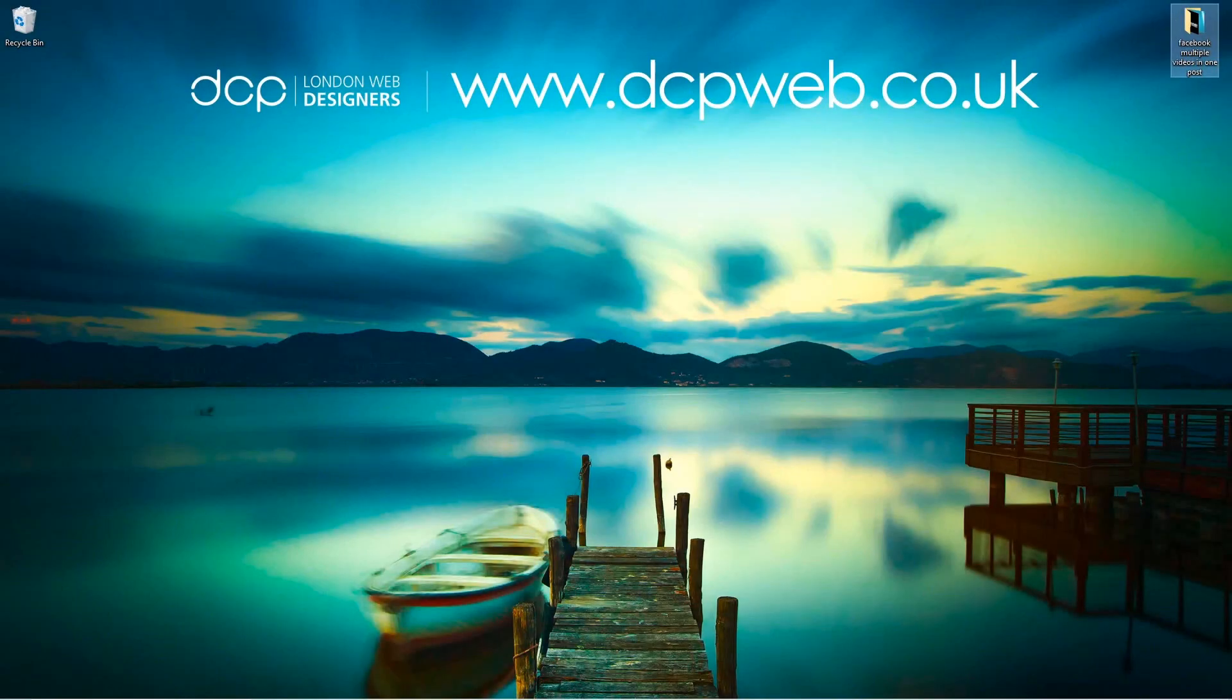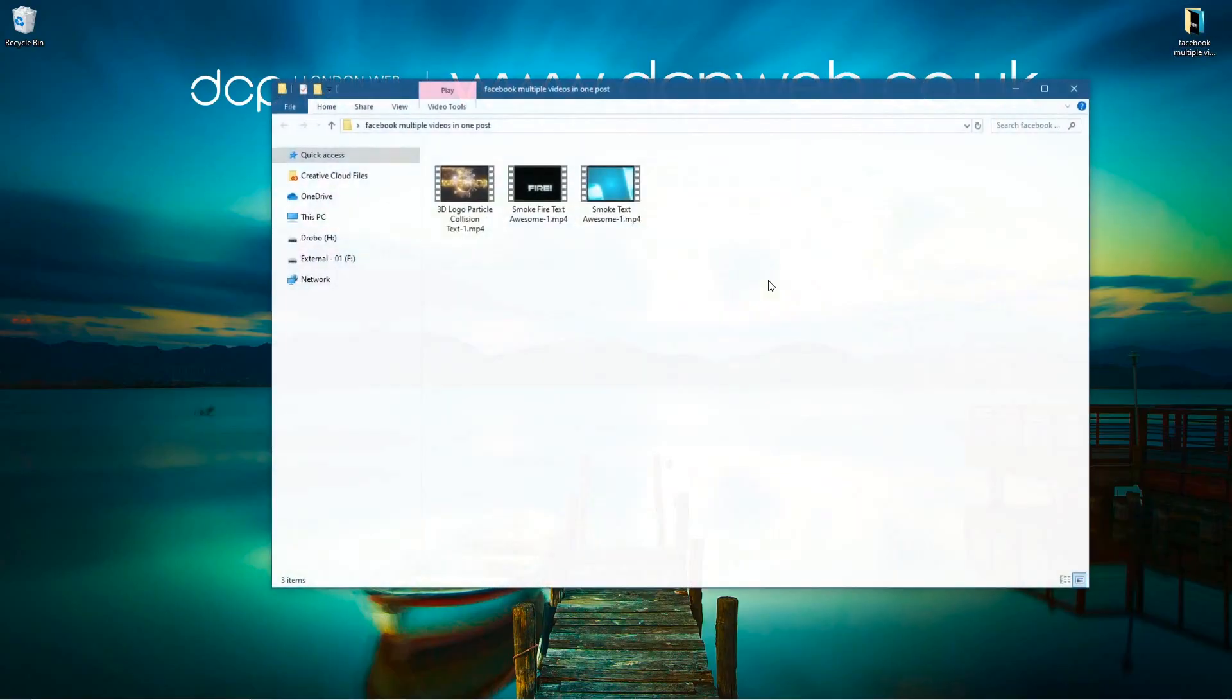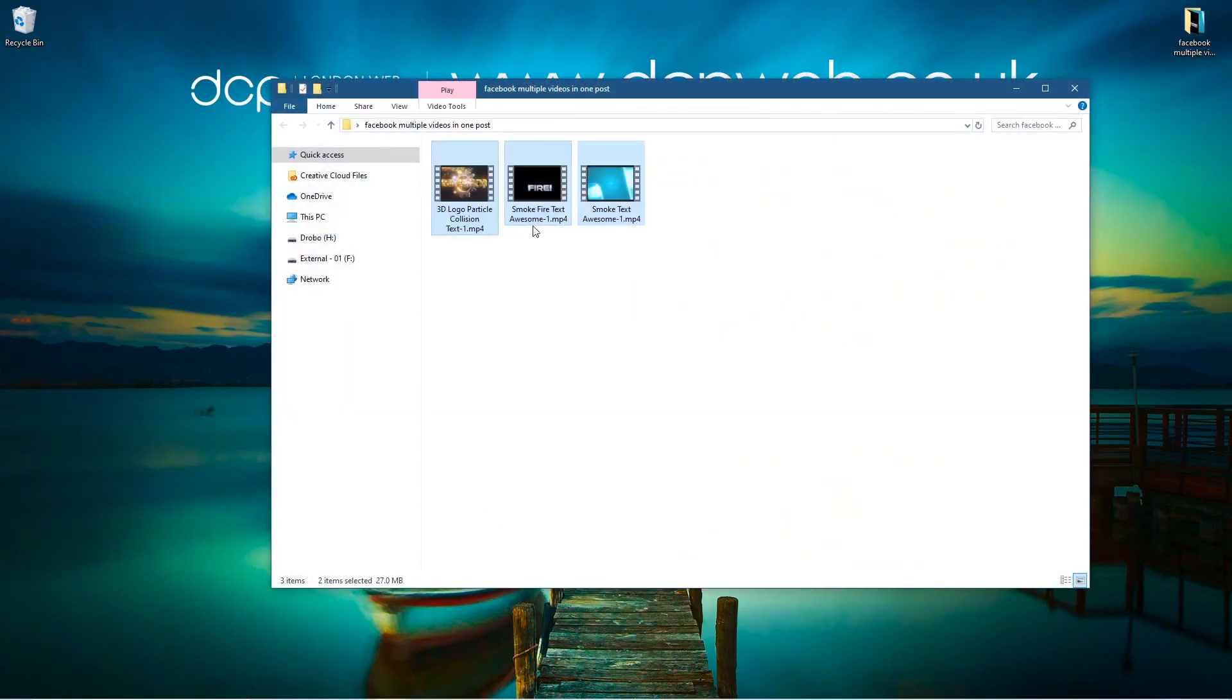Hi and welcome to this DCP Web tutorial. In today's tutorial I'm going to show you how to share multiple videos in a single post on Facebook. If I open up this folder on my desktop, I've got three videos here. They're just some Blender work that I've done in previous tutorials.